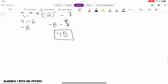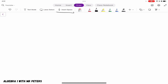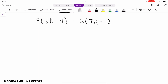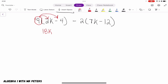Alright, third problem — third time's always a charm. In our last problem today we have 9 times, in parentheses, 2k minus 4, close parentheses, minus 2 times, in parentheses, 7k minus 12. The first thing we identify is that we're distributing 9. So 9 times 2k gives 18k, and 9 times negative 4 gives negative 36.